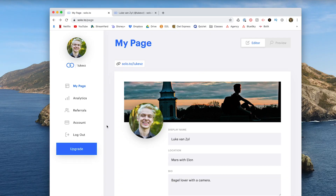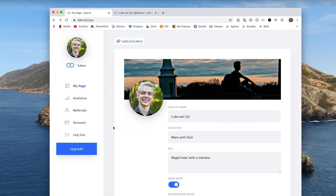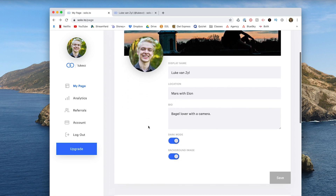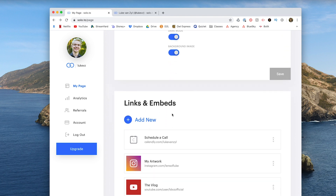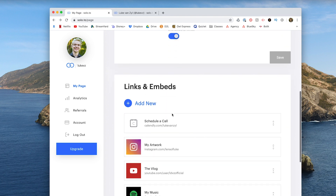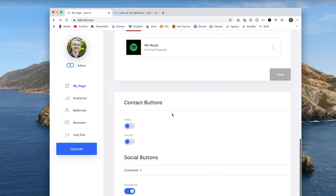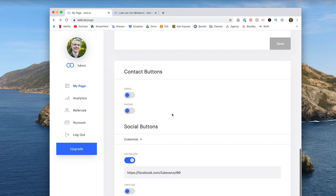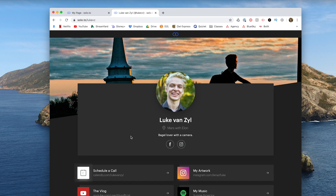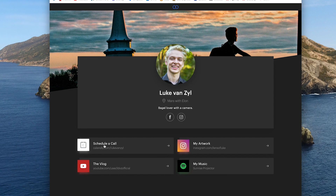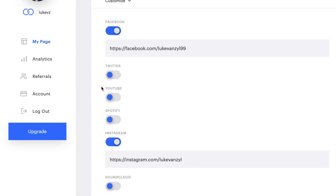Taking a look at the editor, it's really clean and easy to use. There's a place where you can edit all of your pictures. Below that you can edit your links and embeds — those are the bigger blocks where I've put 'schedule a call' and linked to a couple of social networks. Under that there are contact and social buttons. Looking at my page, you'll see we have my name, my bio, and then the social media buttons, and below that are the links and embeds. They have support for all of the main social networks: Facebook, Twitter, YouTube, and Instagram.